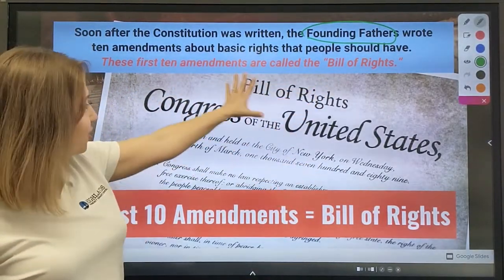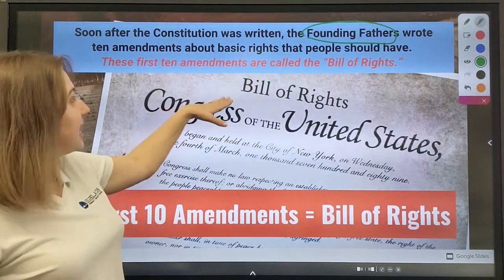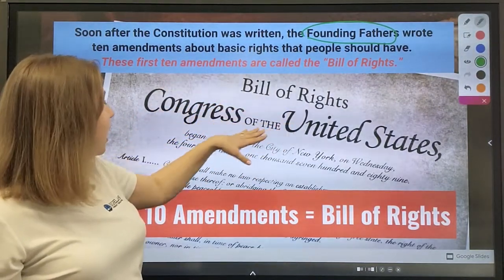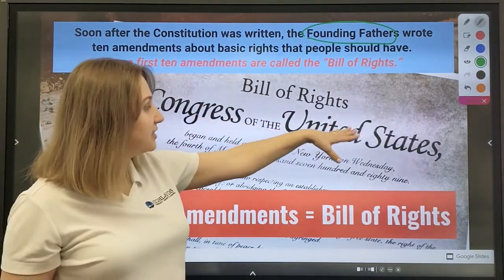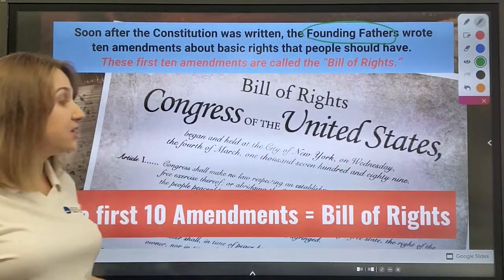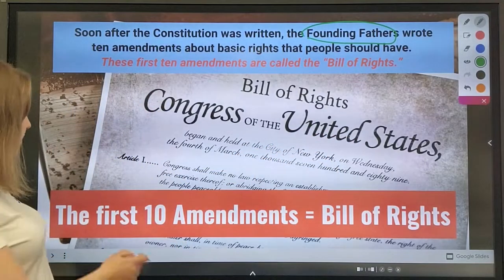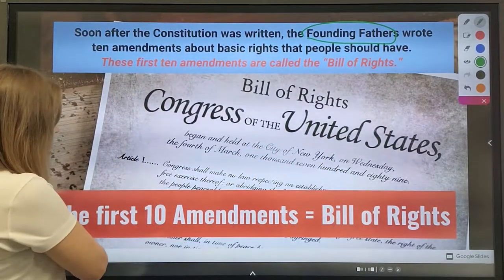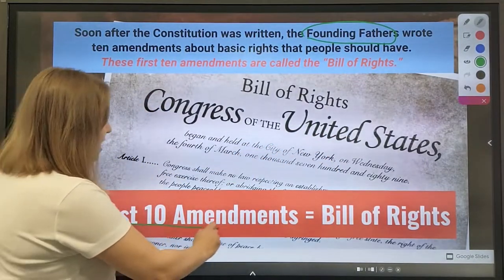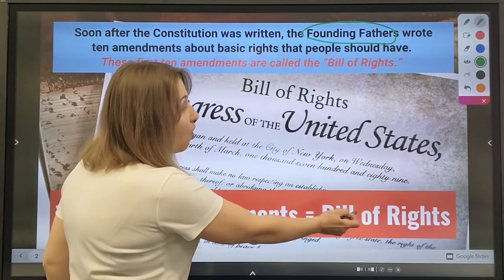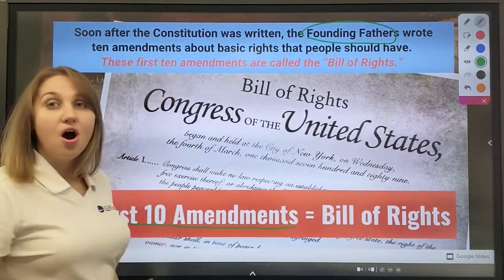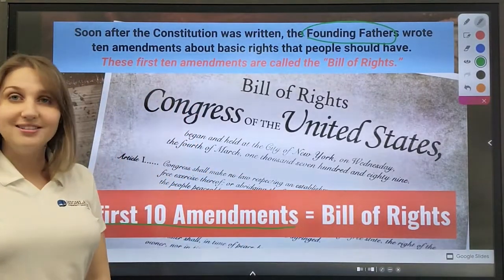Here you have a picture. It says Bill of Rights, Congress of the United States. In other words, the first 10 amendments are called the Bill of Rights.